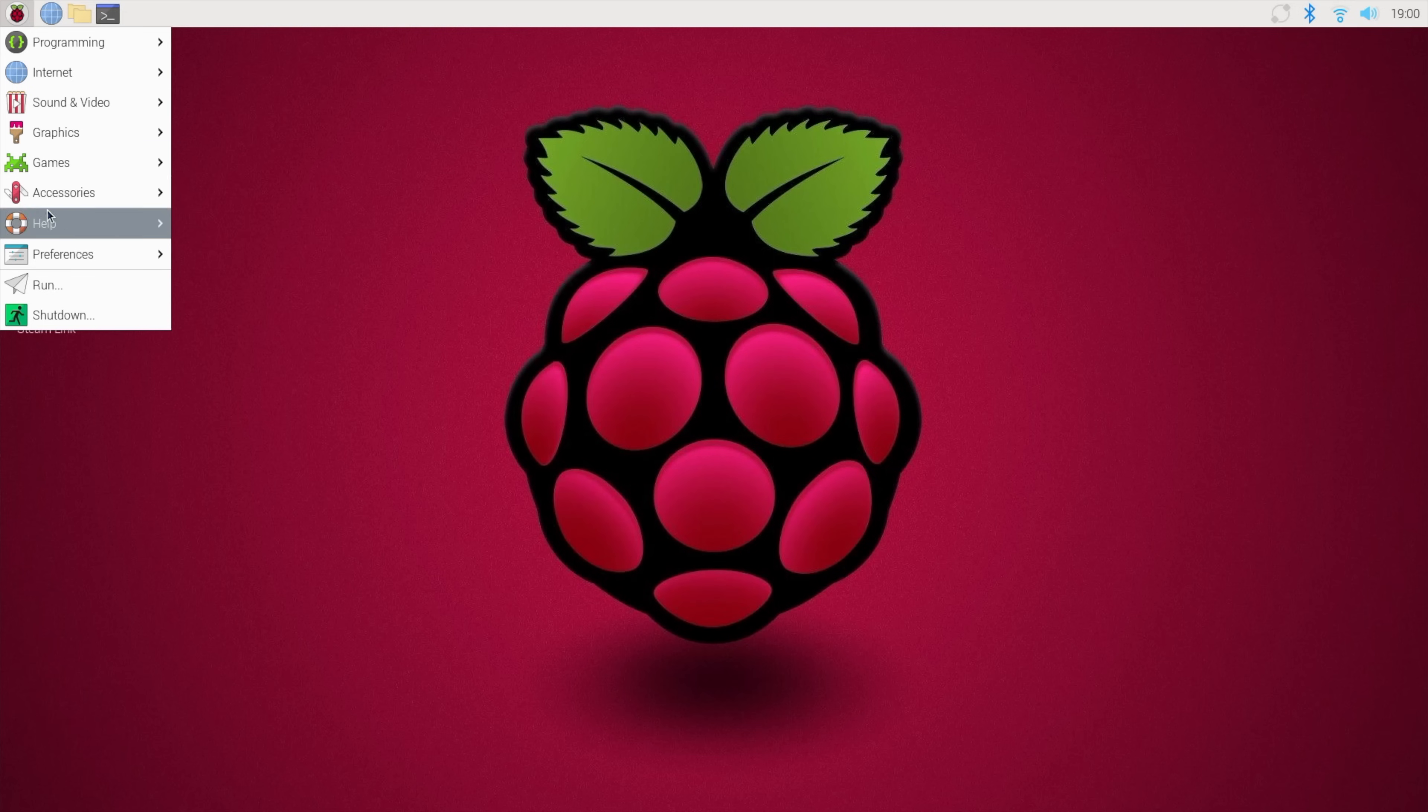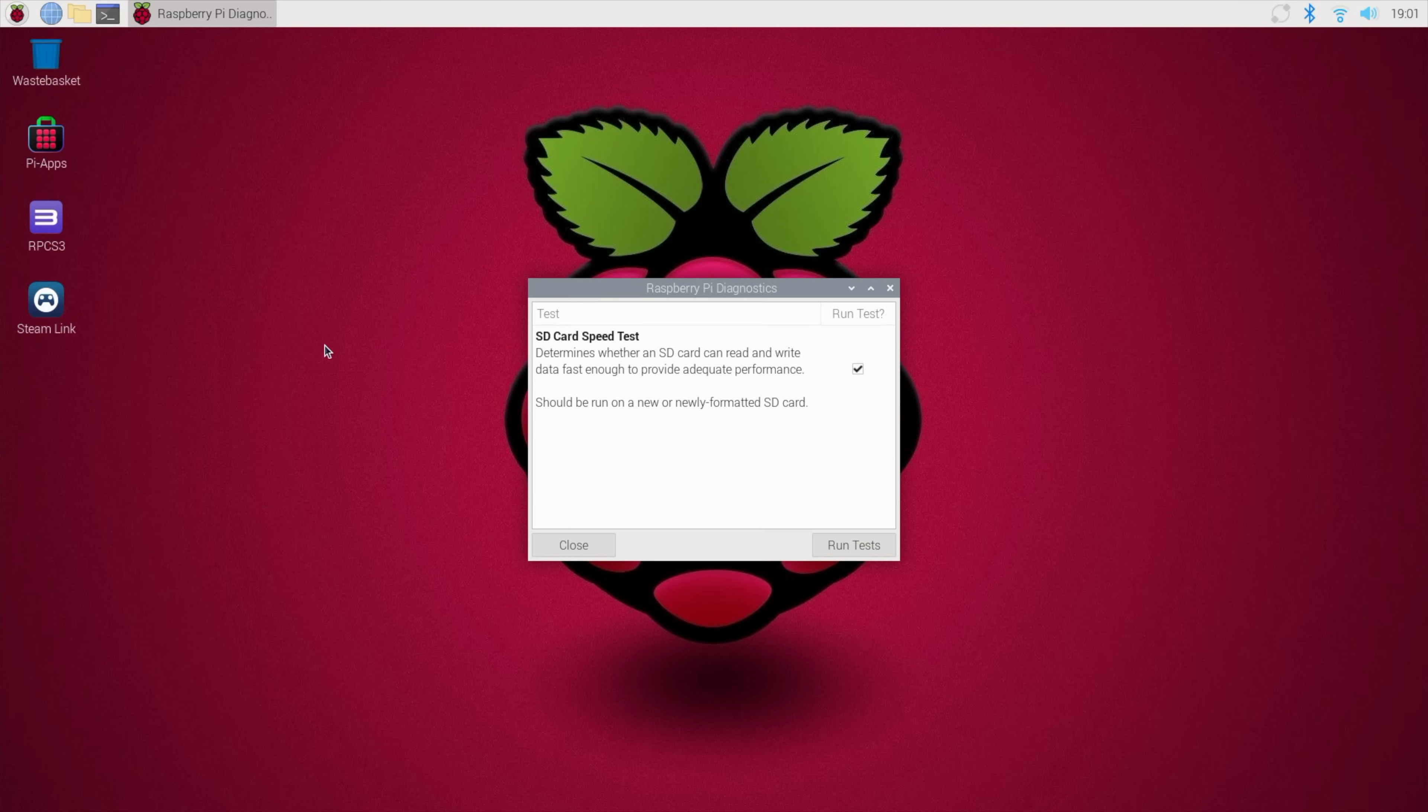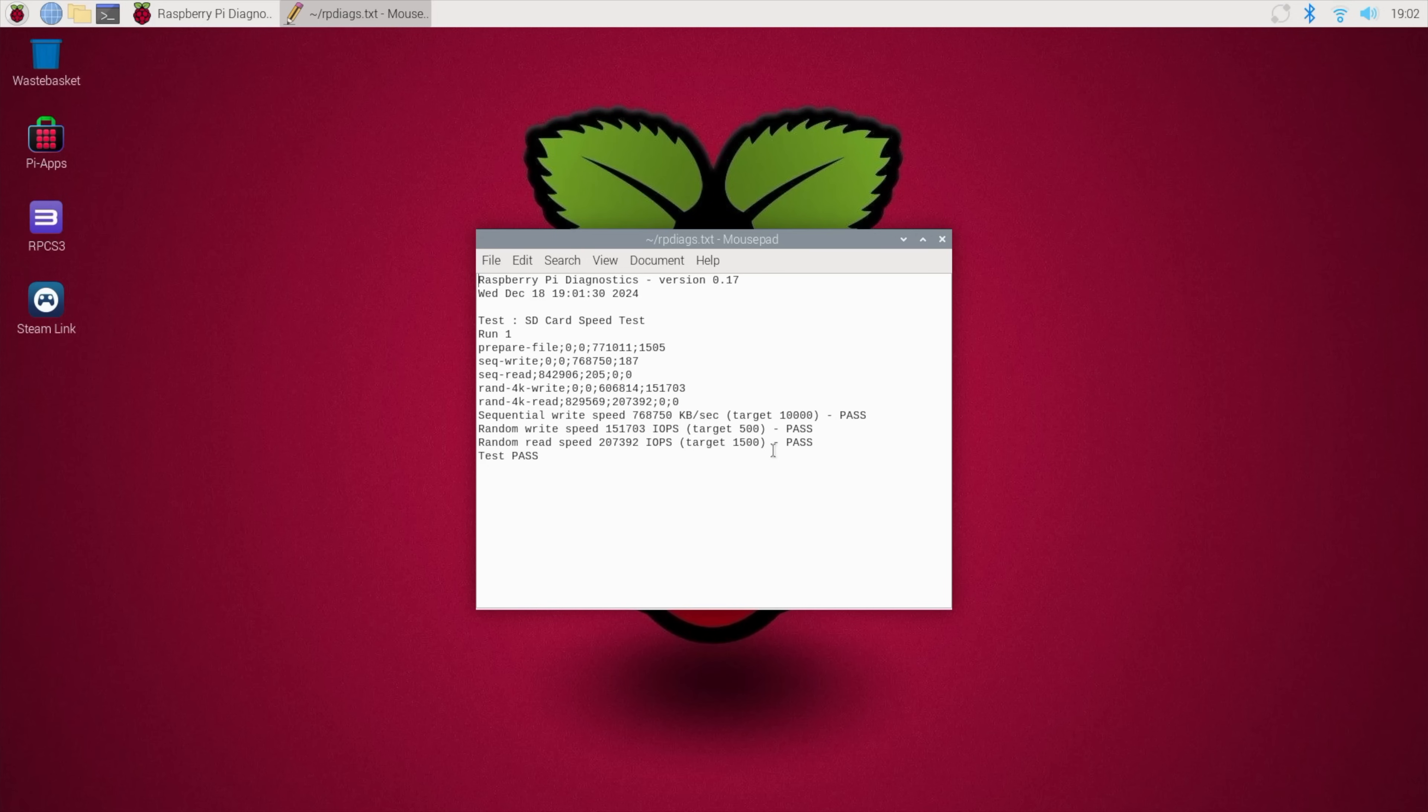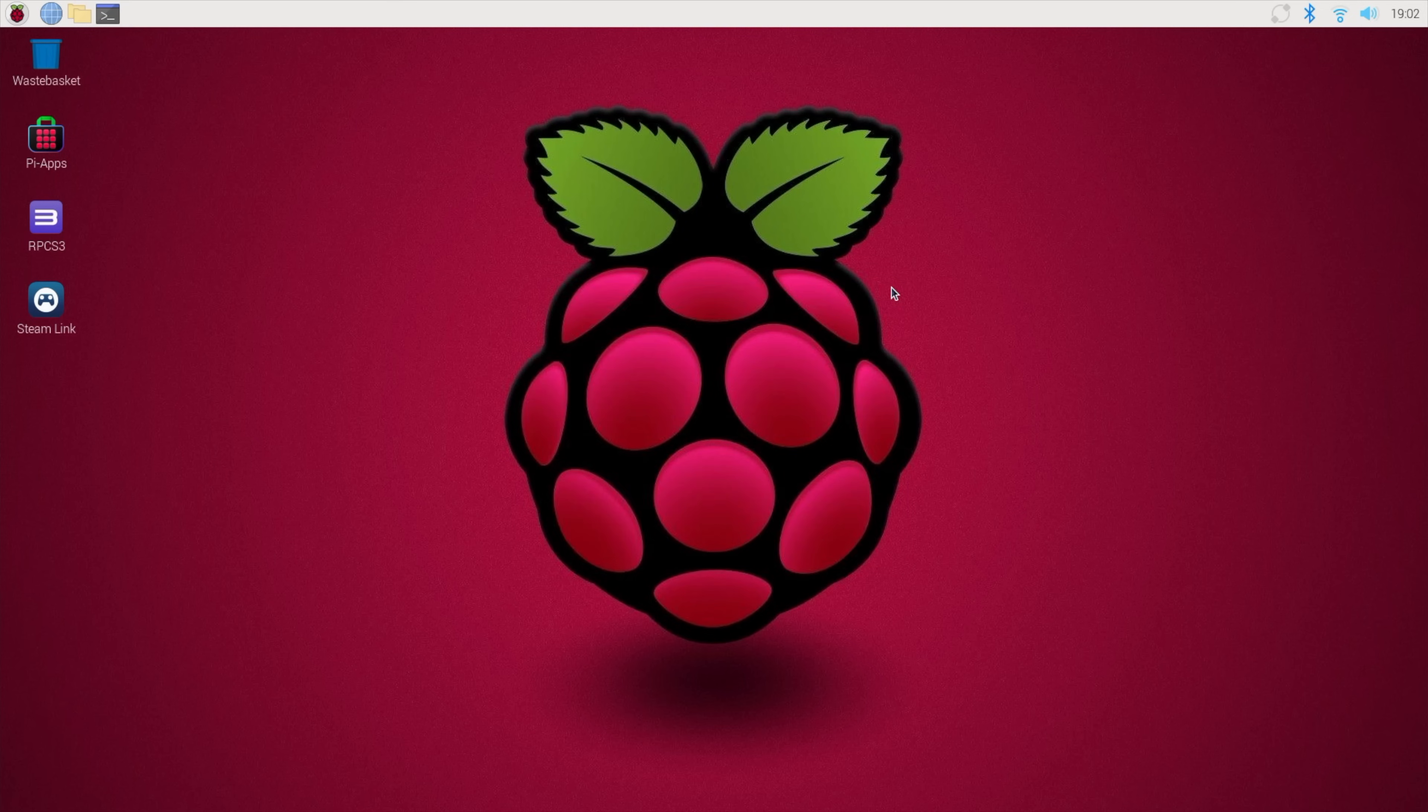If we go to Accessories, Raspberry Pi Diagnostics, we can see an SD card test. We don't have an SD card. This is going to just test that storage speed on the NVMe. We'll show the log here. 768,750 kilobytes per second. Target is only 10,000. Random write, 151,000. Target is 500. And our read speed, 207,000. Target for that is only 1,500. So it definitely passed all these tests. And it's much faster than any SD card out there on the market.